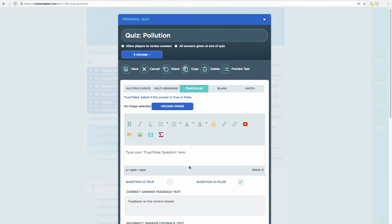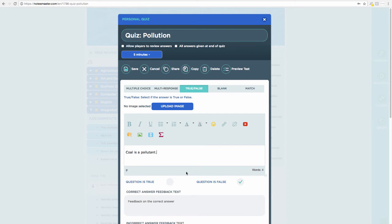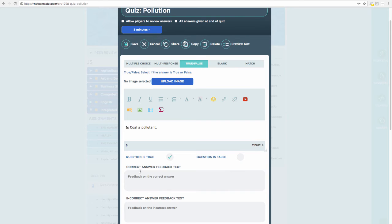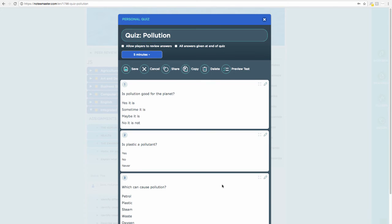Let's add a true/false question. My statement is: 'Coal is a pollutant' — is this true or false? When writing true/false questions, you can either pose it as a question — 'Is coal a pollutant?' — or make a statement. Make sure it's easily understood by your students. I select 'True' as the correct answer, add feedback 'Well done', optionally add a hint, and click 'Add Question'.